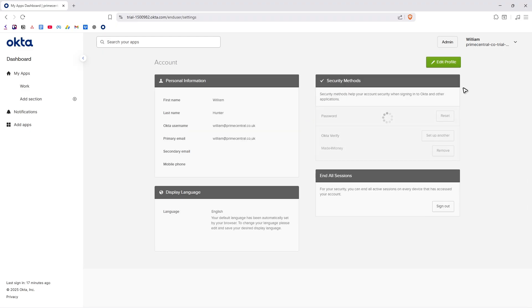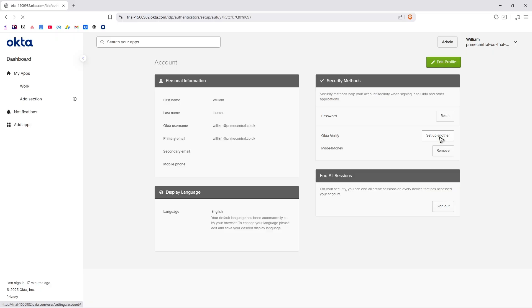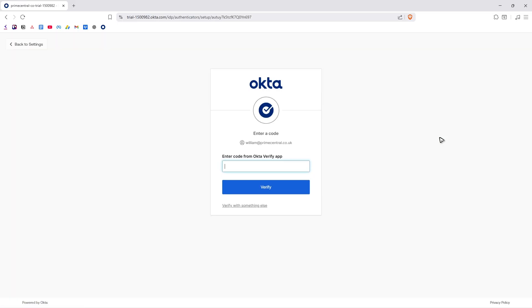Wait for it to load. Once it loads, right here under Security Methods you can go ahead and set up another. Under Okta Verify, as you can see, I have one here from my phone, and I'm going to click on 'Set up another.'